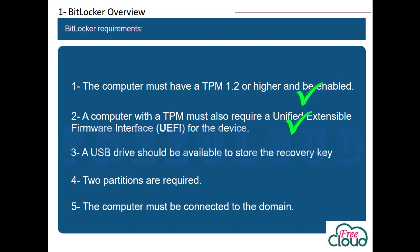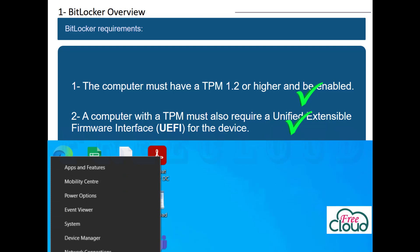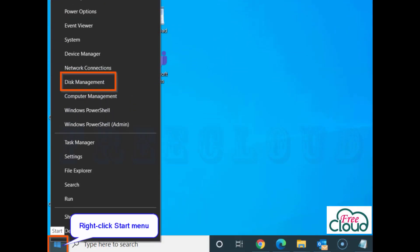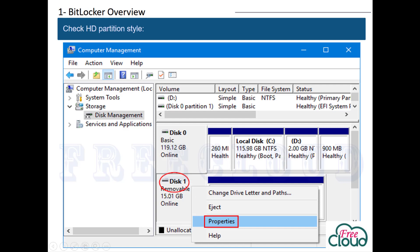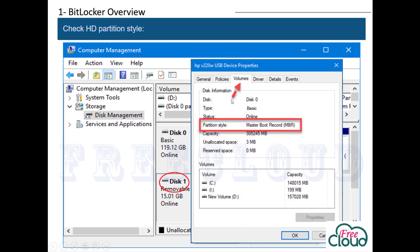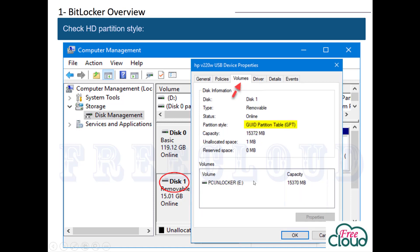To check if a disk uses GPT or MBR partition style, from the Start menu open the Disk Management console, right-click on your disk, select Properties, go to the Volumes tab, and check the partition style — whether it's MBR or GPT.